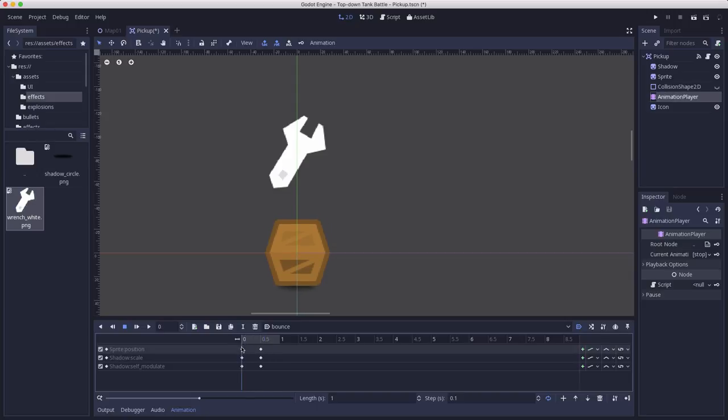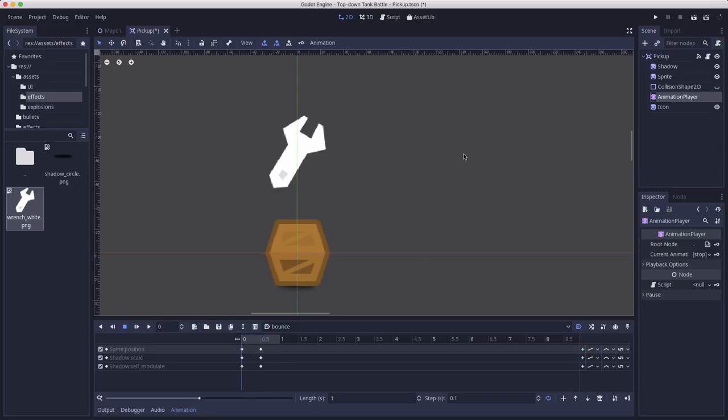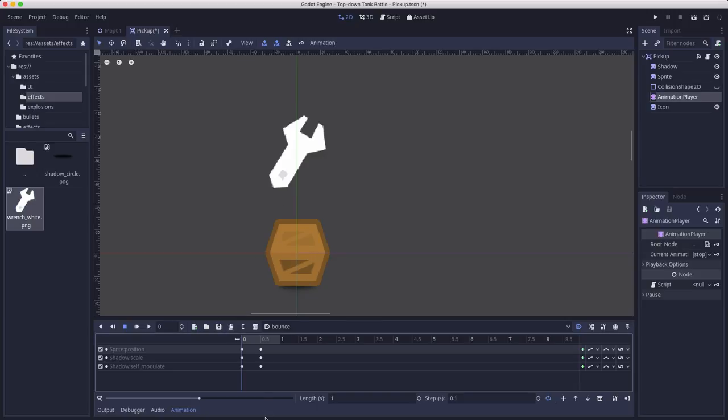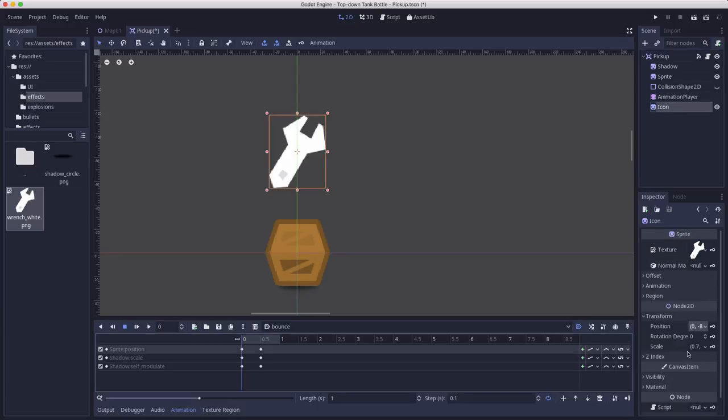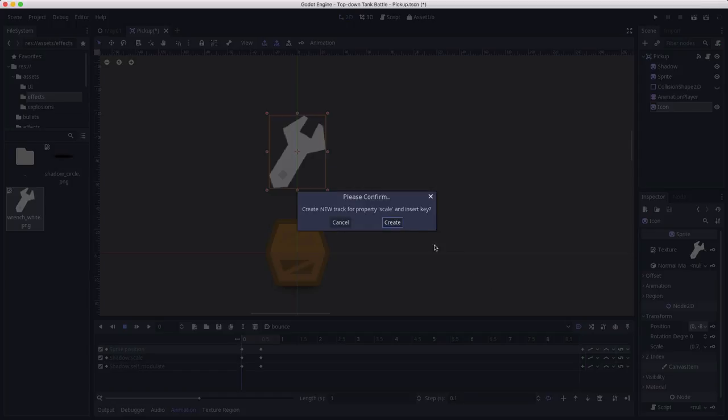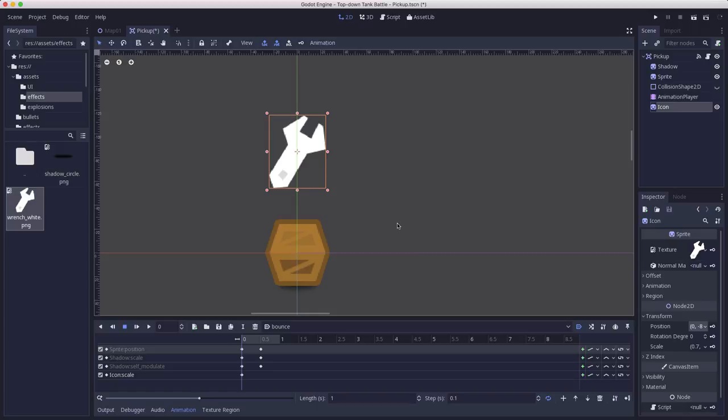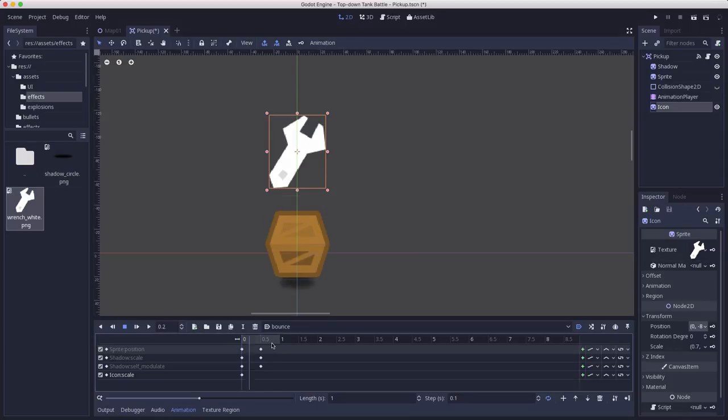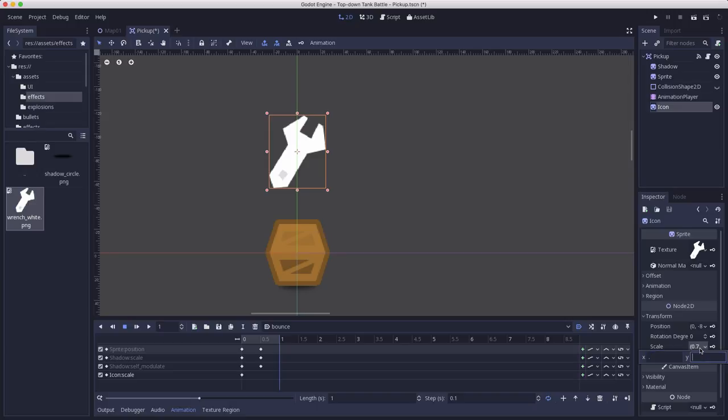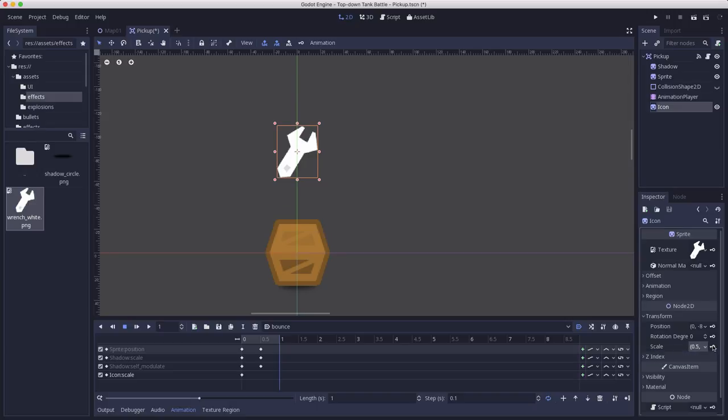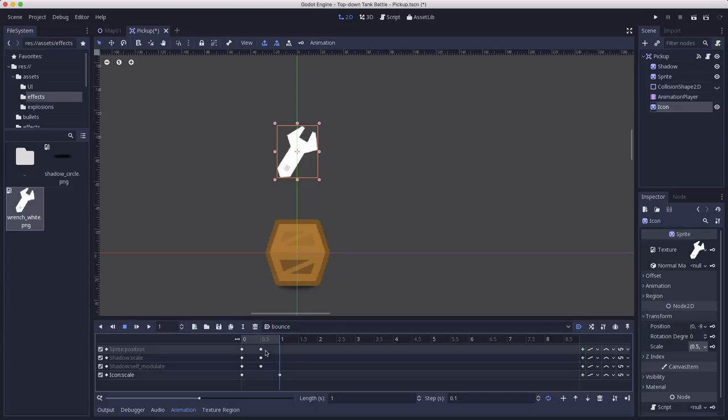And then we're going to animate some of that too so I'm going to animate the scale to have it change size and I'm also going to animate the transparency so that it will give a little pulsing effect so we're going to take this and we're going to keyframe the scale and at the end we're going to go down to half the size keyframe that.